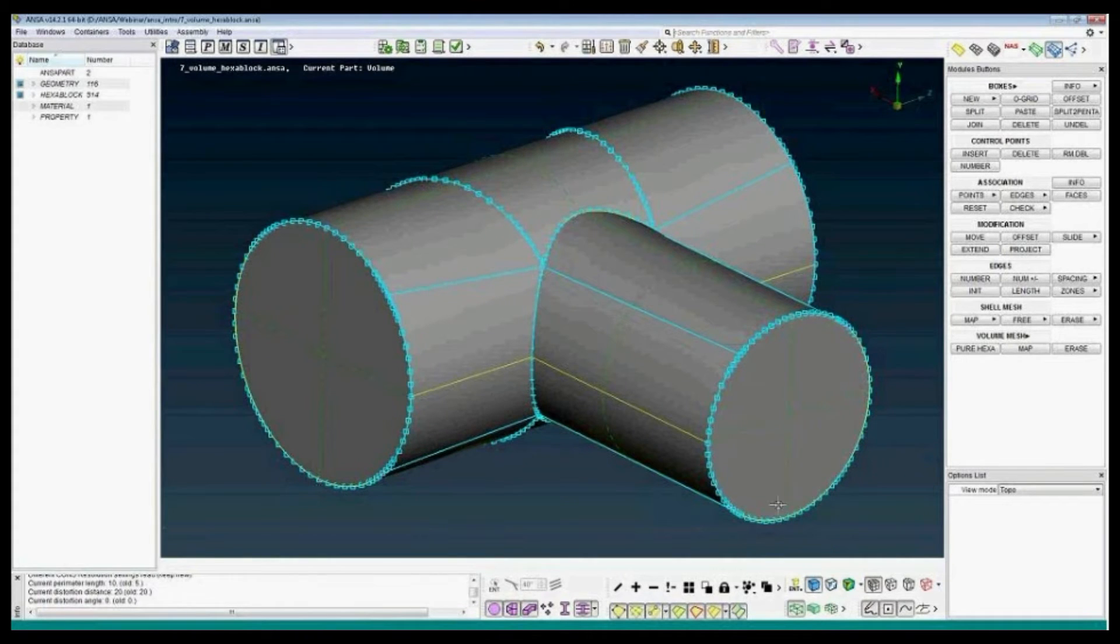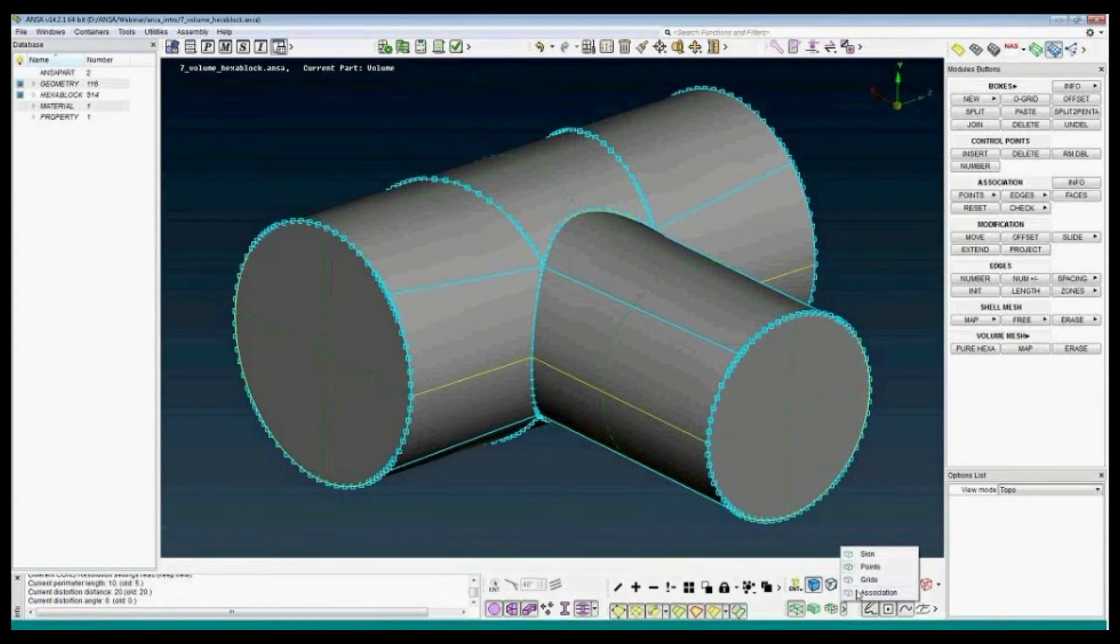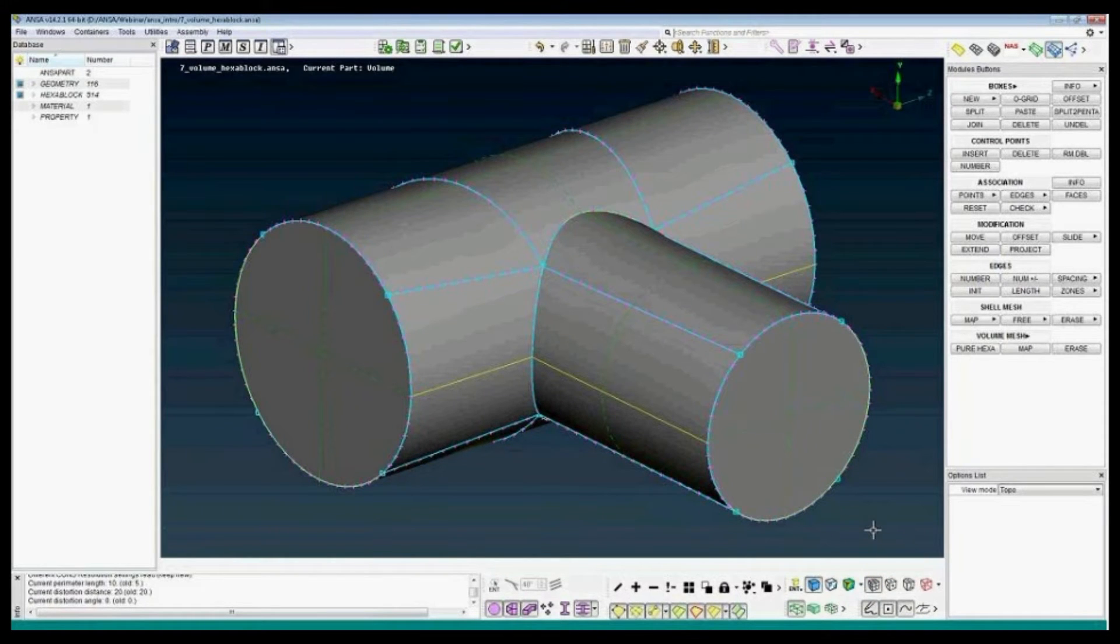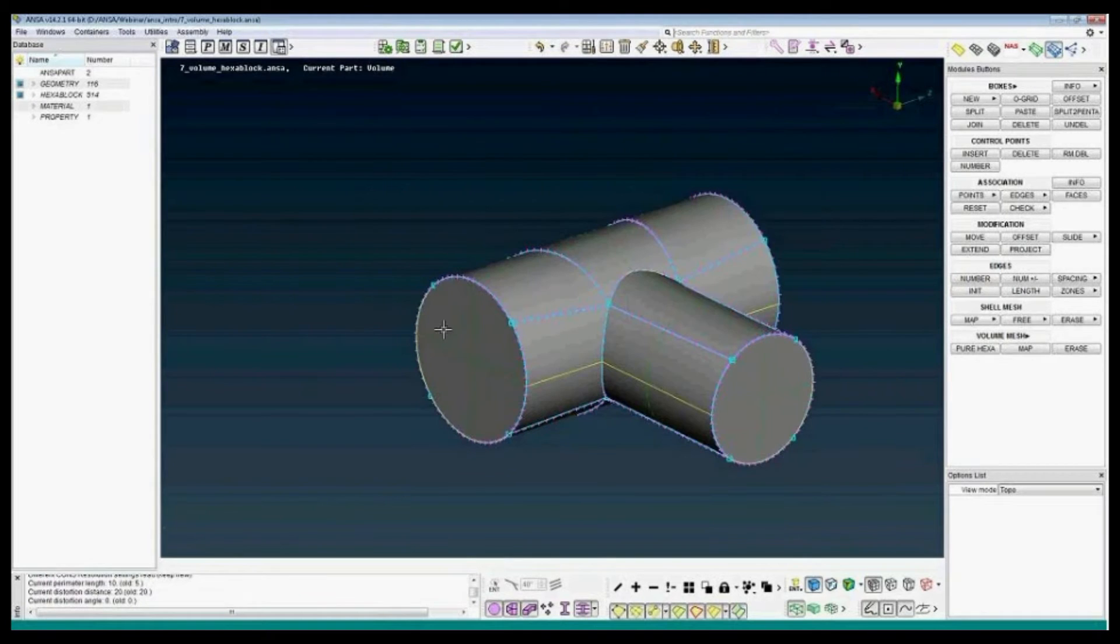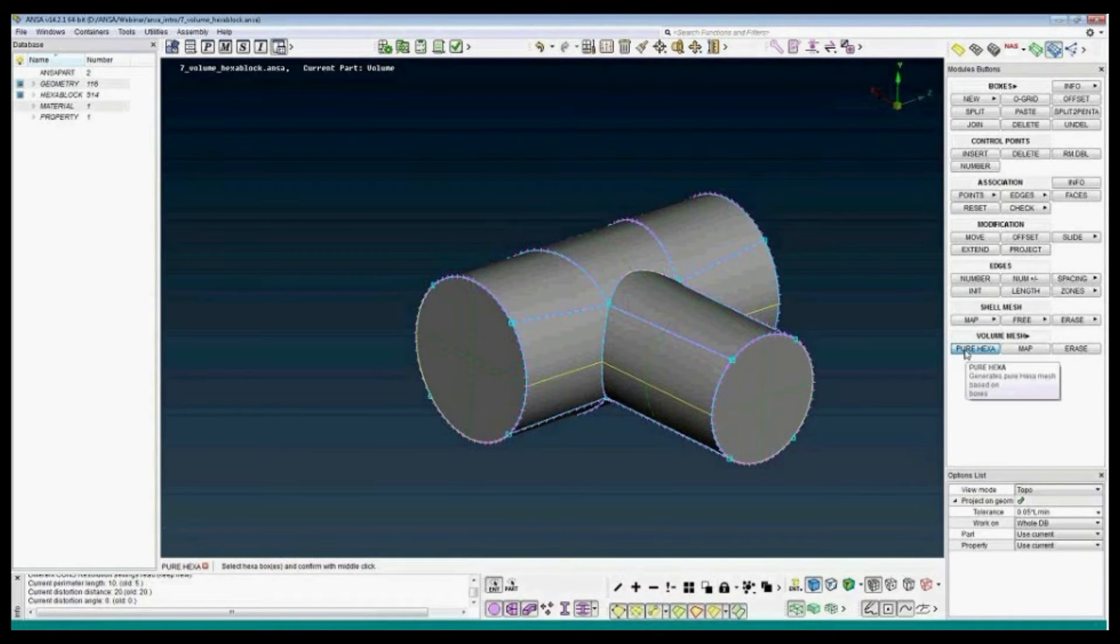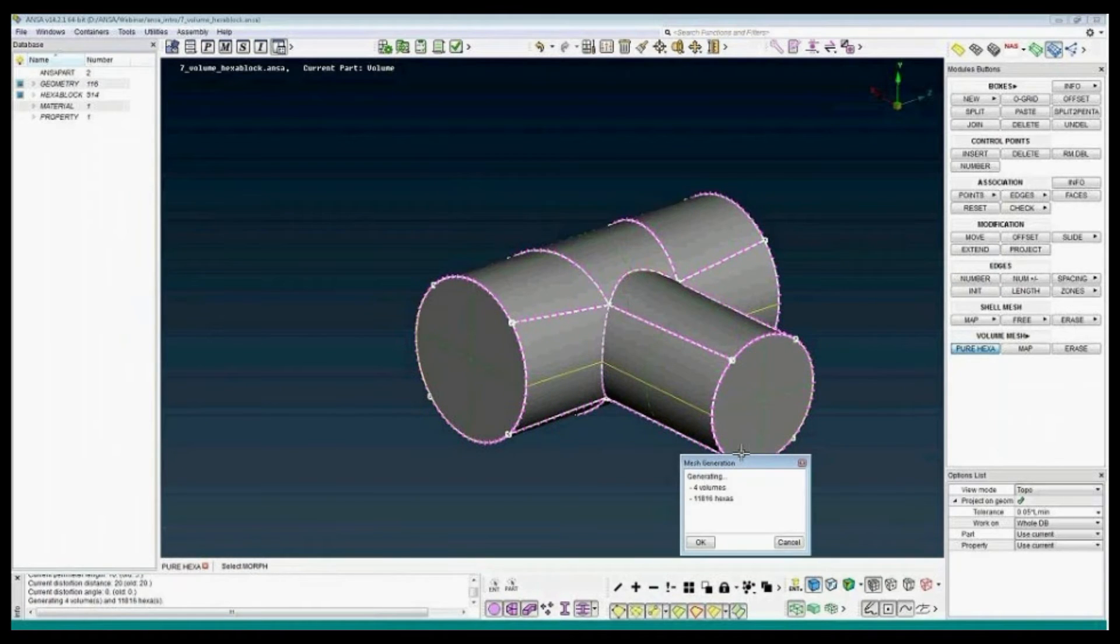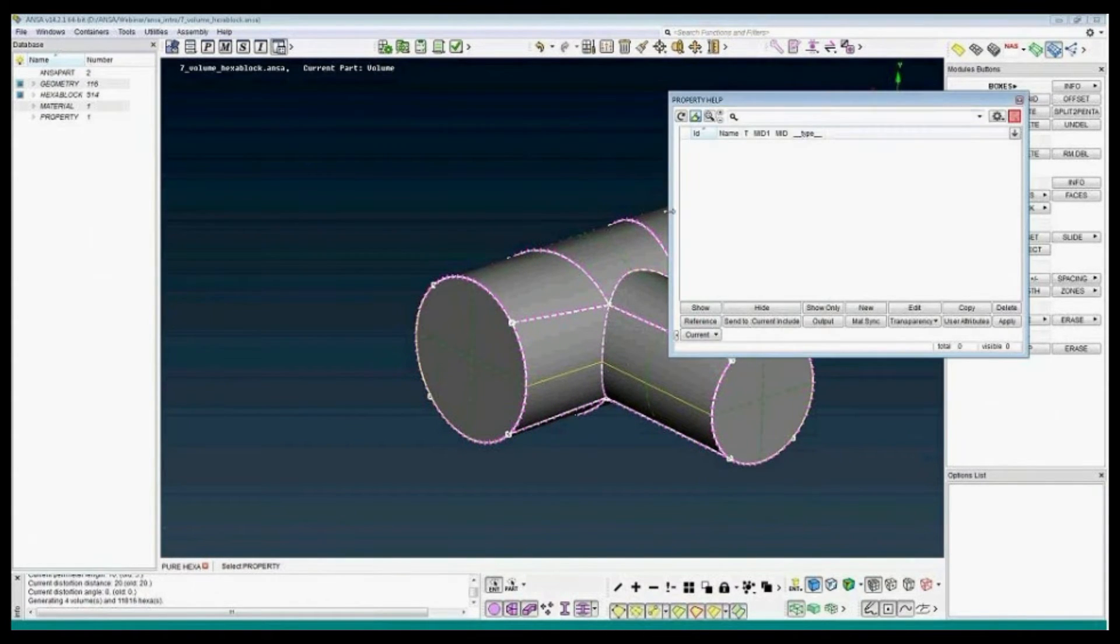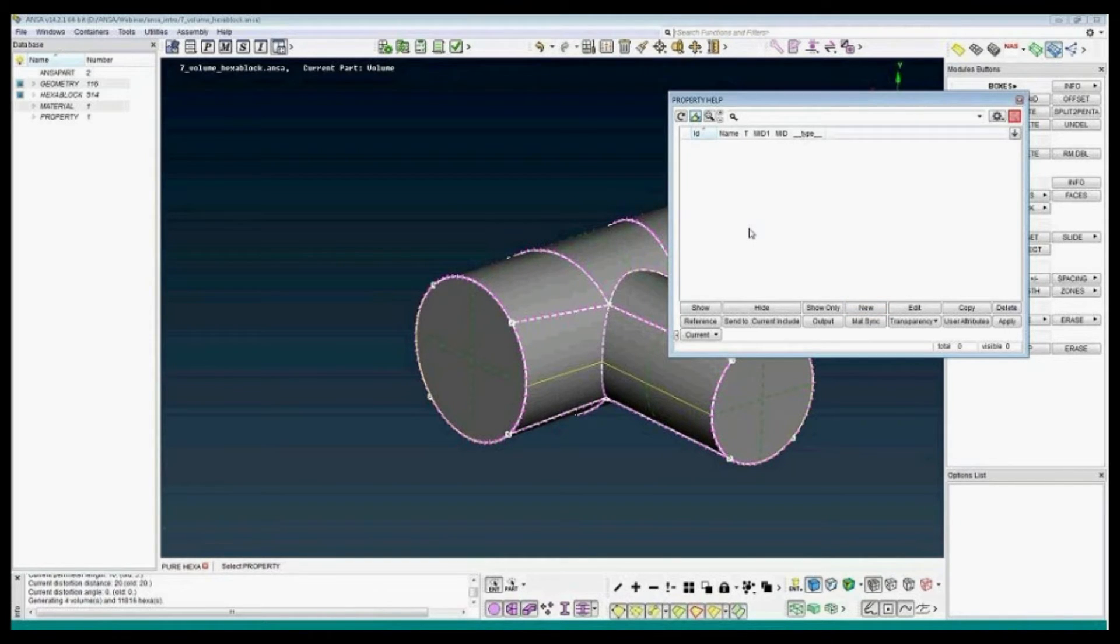Now we see the points, let's switch to the grids, which is the low numbering. At this stage, we can try to create the pure hex mesh, just select all the boxes. We will have to create a new property ID for the solving, either with new or you can just press escape to create the default property.